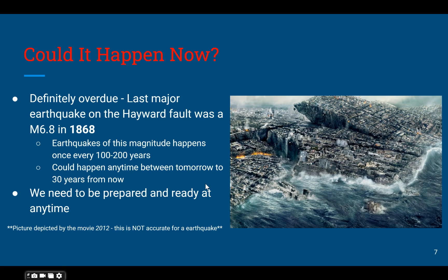Could this giant earthquake happen now? The answer is yes — it's overdue, actually. Since the last one was in 1868 and earthquakes of this magnitude happen once every 100 to 200 years on the Hayward Fault, it could happen anytime between now and 30 years. That is why we need to be prepared and ready at any time for an earthquake of this magnitude.